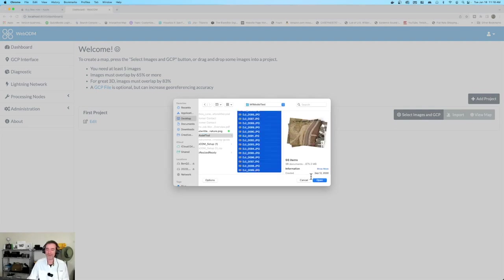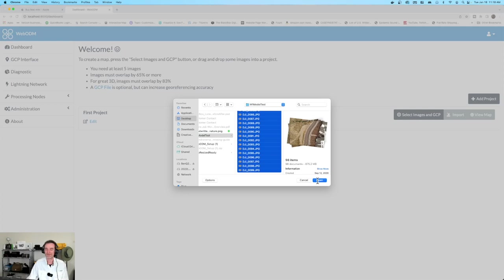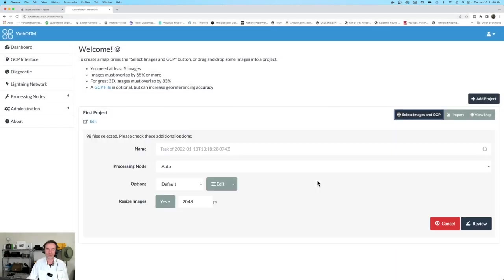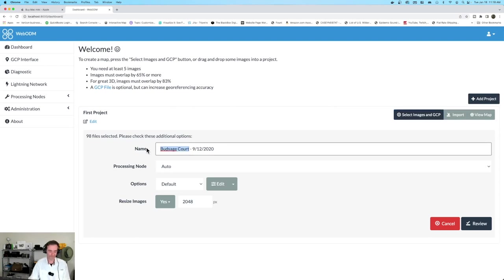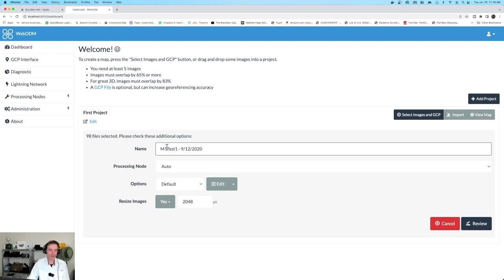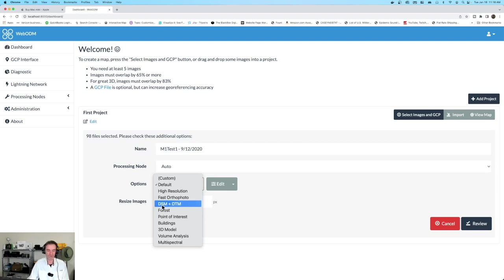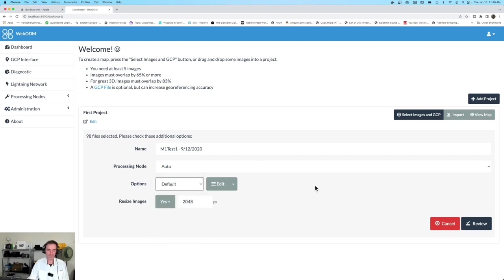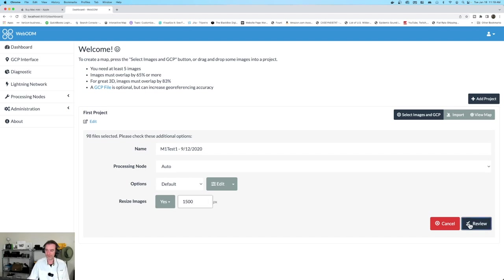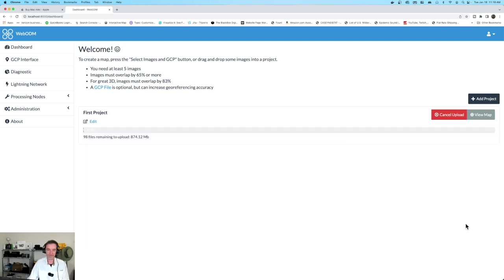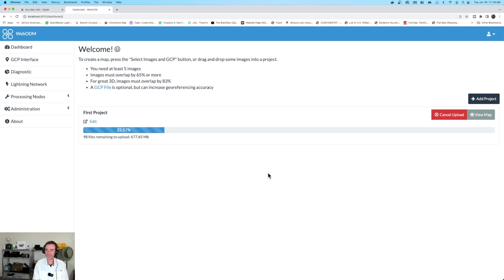The last time I did this over on the iMac, it was maybe 14 minutes long. I'm not sure how long it's going to be here on the Mac Mini. I'm going to go ahead and hit open. Instead of this name, we're going to call this M1 Test 1. The processing node, we're going to go with automatic. Our options - they've got some presets here for us. We're just cruising right along here. Resize the images? Yes, I'm going to resize those down to 1500 right now. Let's hit review and start processing.